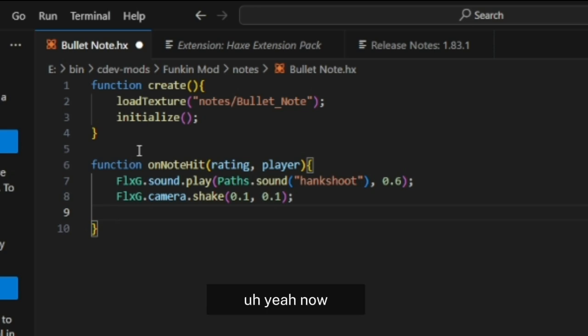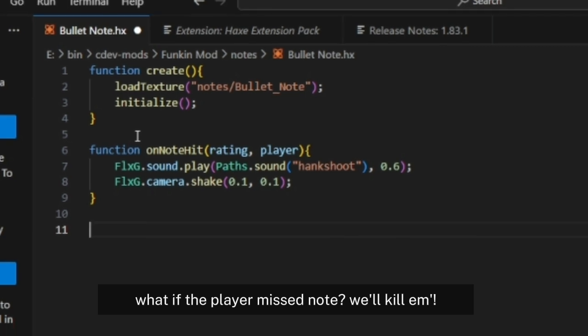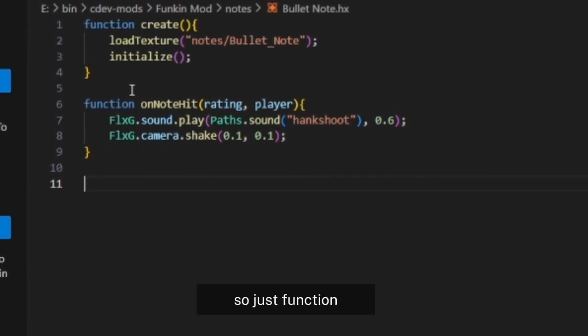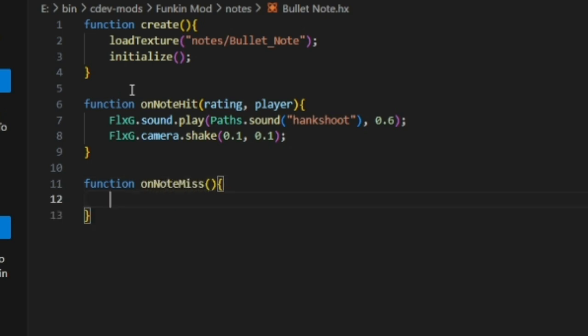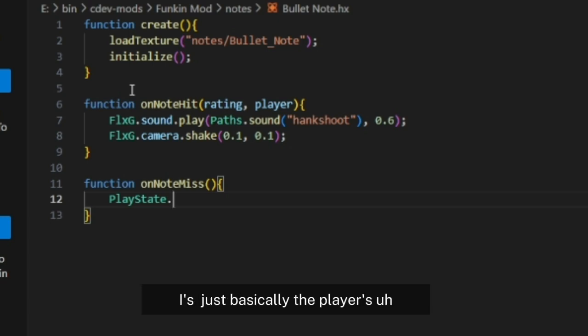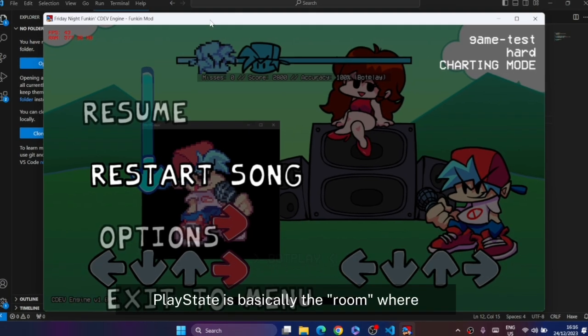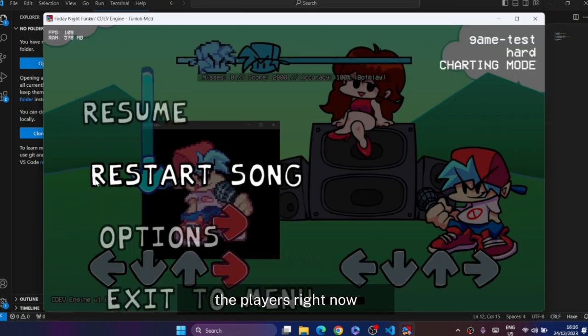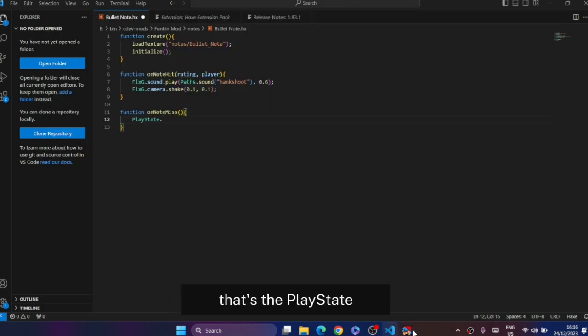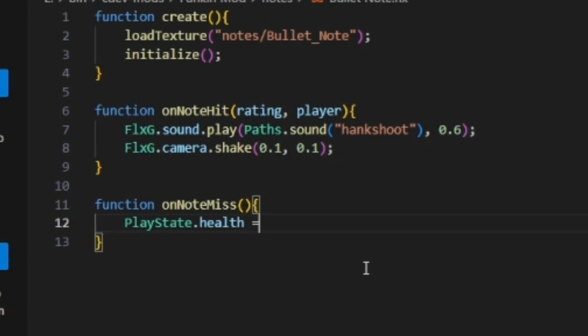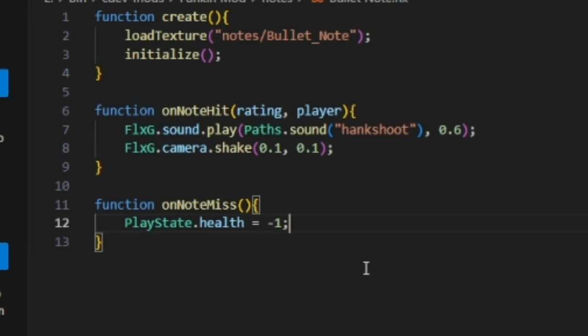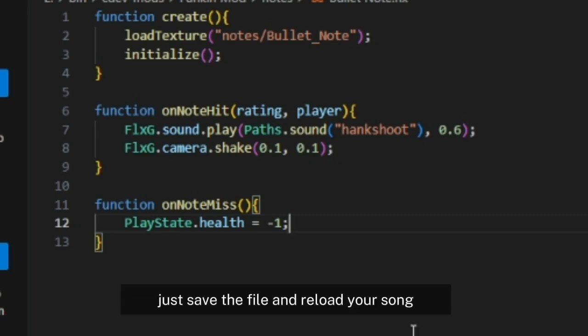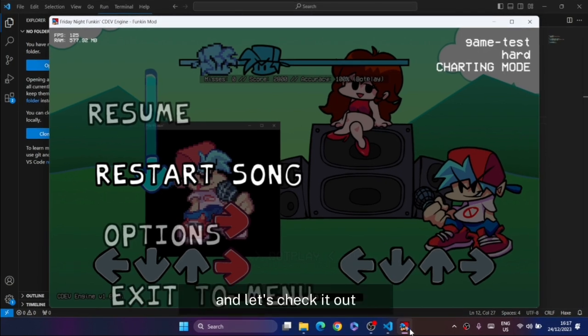Now what if the player misses the node? We'll kill him, simply like that. Function onNodeMiss. Call PlayState, which is basically the player's place. PlayState is the room where the player is right now, the gameplay. Just place that and make health go minus. That will be good. I think we're done with it. Save the file, reload your song, and let's check it out.